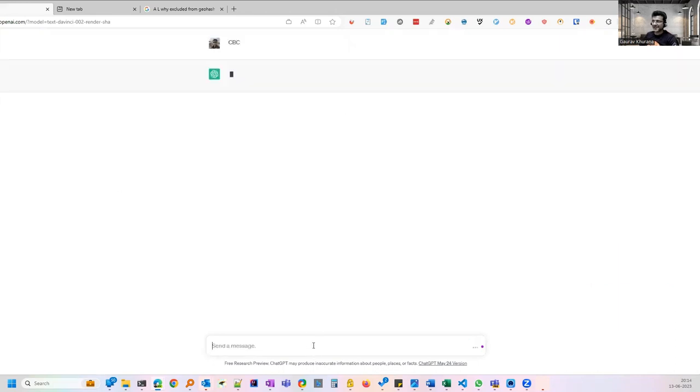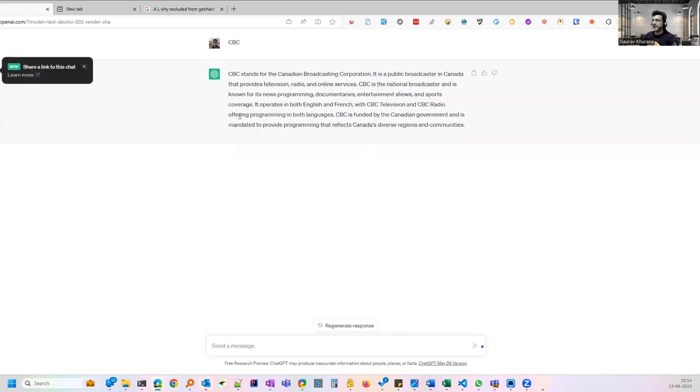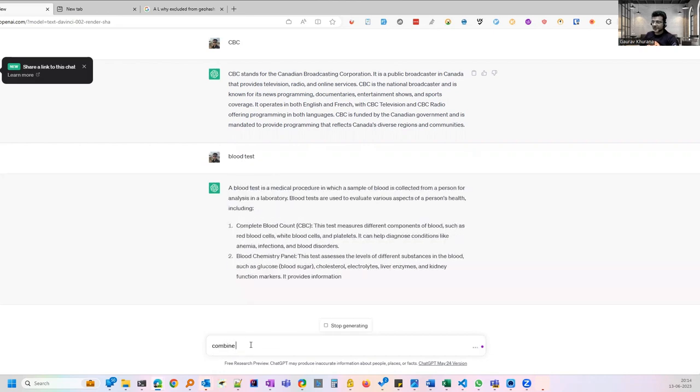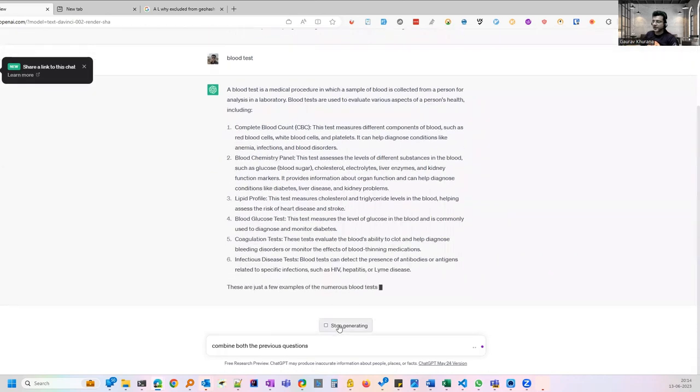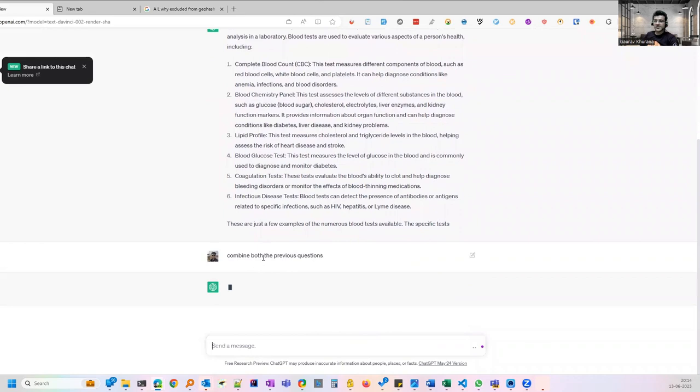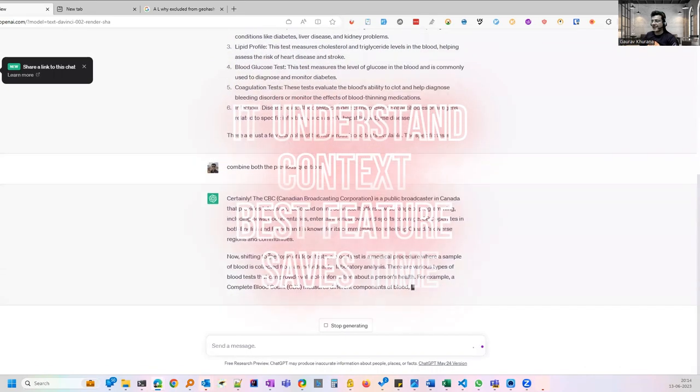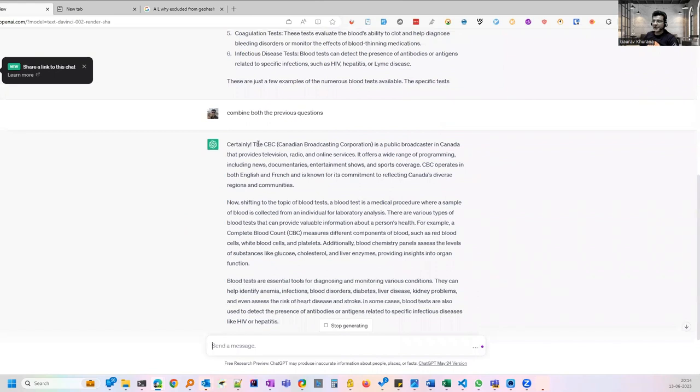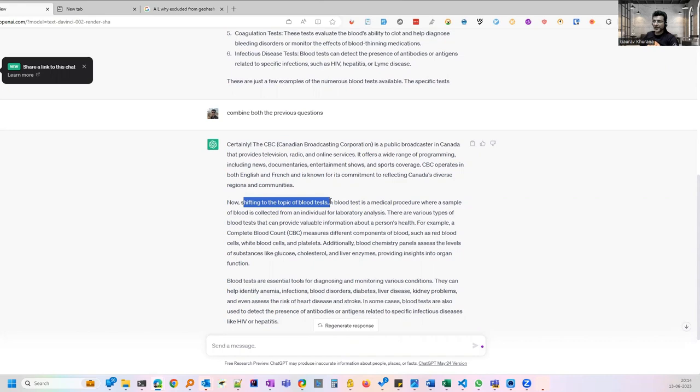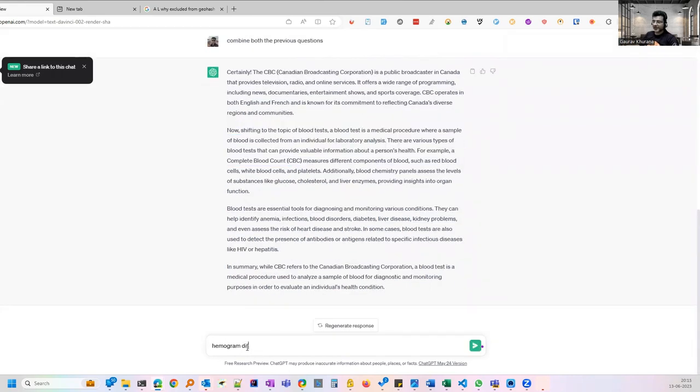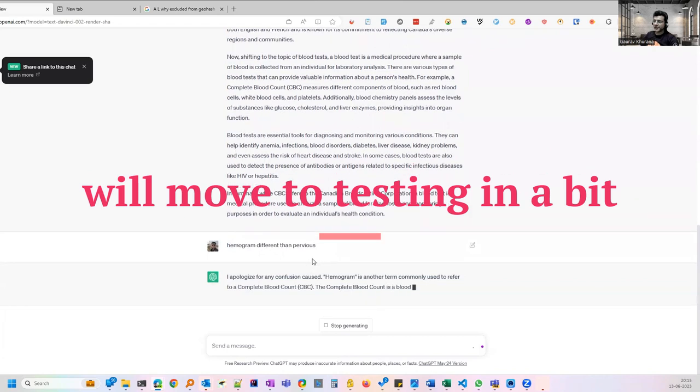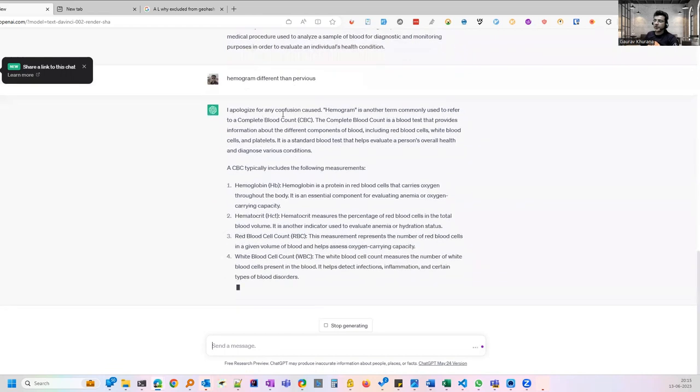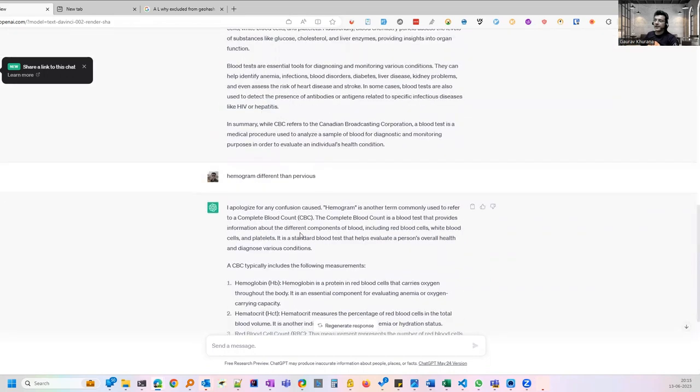Just to carry on the context let me type CBC which I was typing over there. Now it's not giving relative information. I'll just type blood test. Now it is giving me information about blood test. I would say combine both the previous questions. I don't want to know what is blood test and what is CBC separately. I want to know it in context. So it has now combined both questions. It's telling about CBC which it gave earlier. Now shifting to blood test it has explained CBC as well. Now I will say is hemogram different than previous. If you do some spelling mistake it takes care of this. Now it is telling what is hemogram in context to CBC. It's explaining all the details.